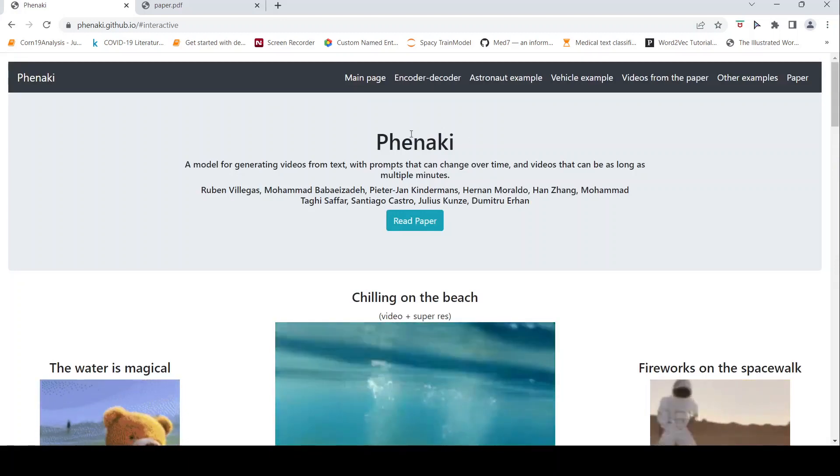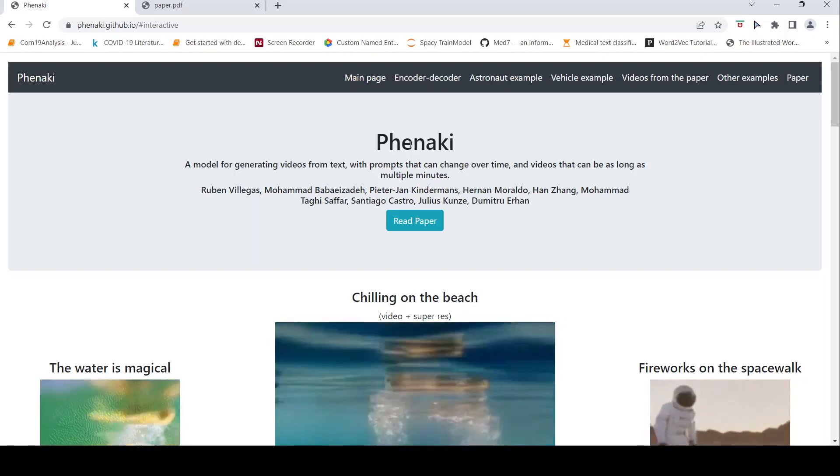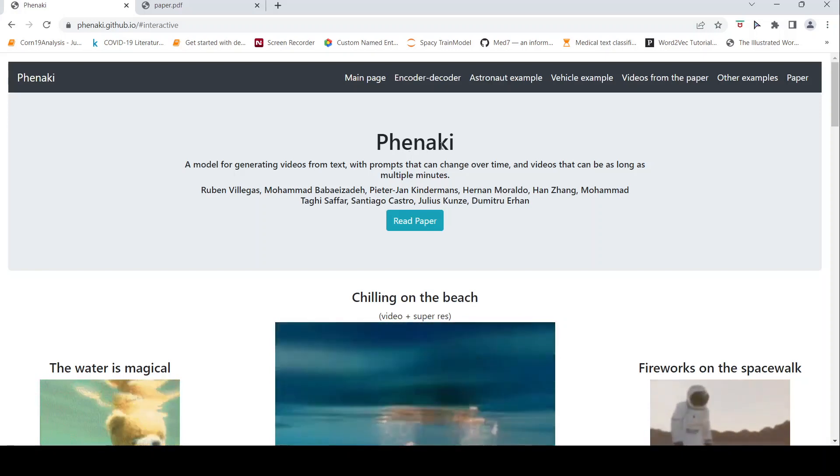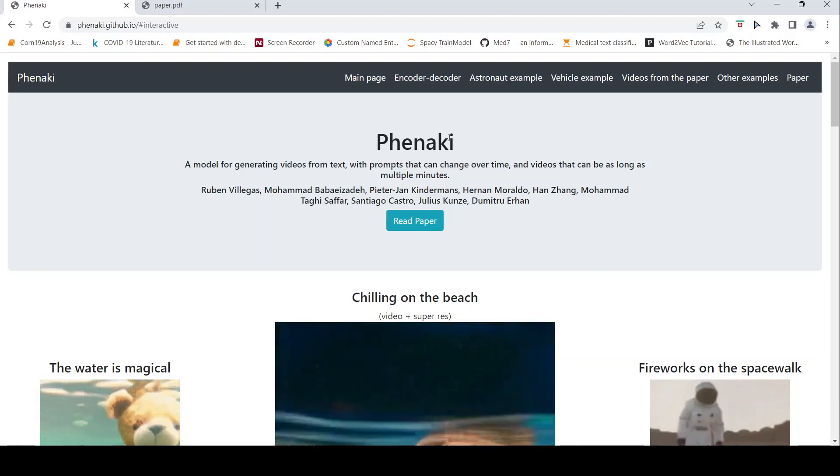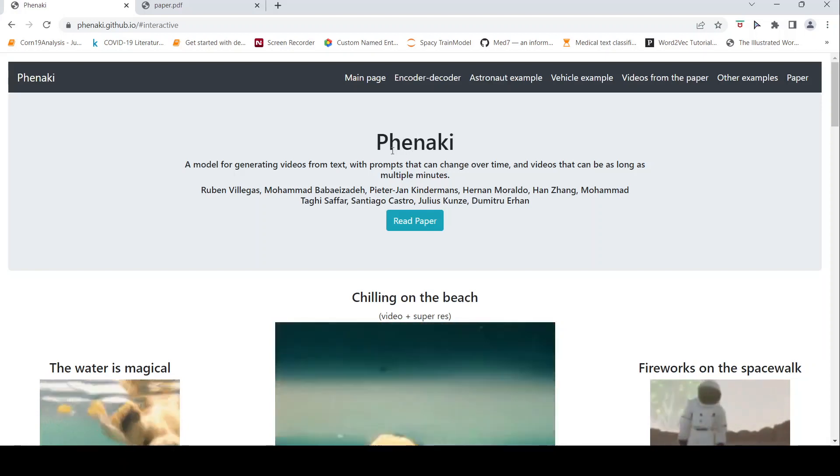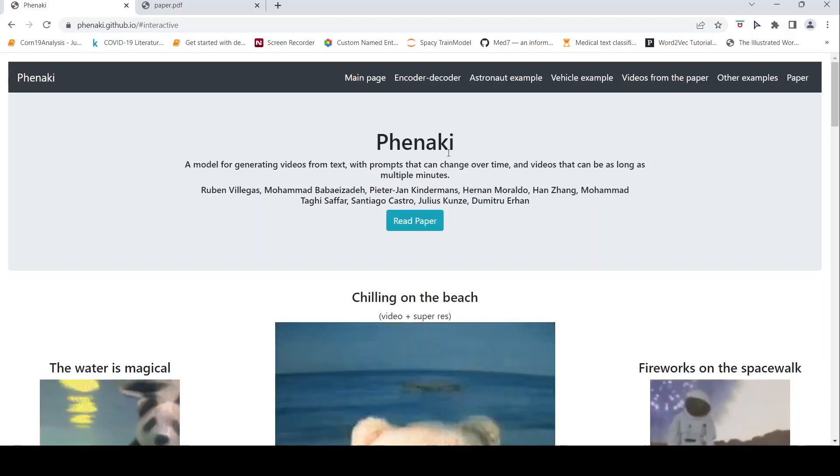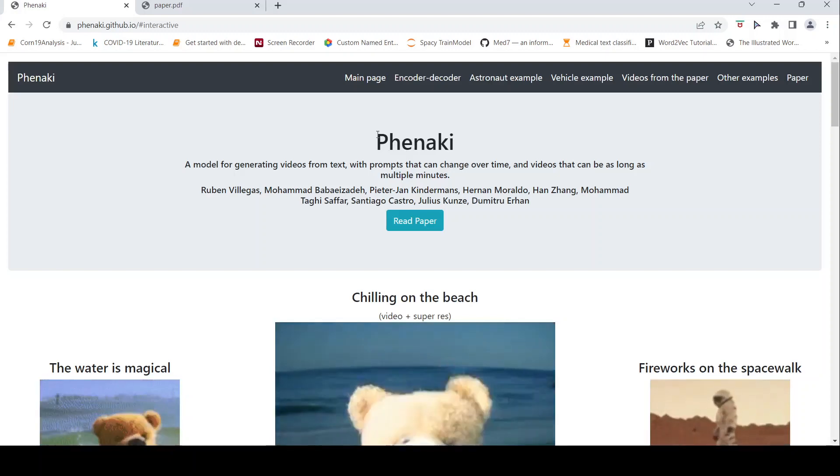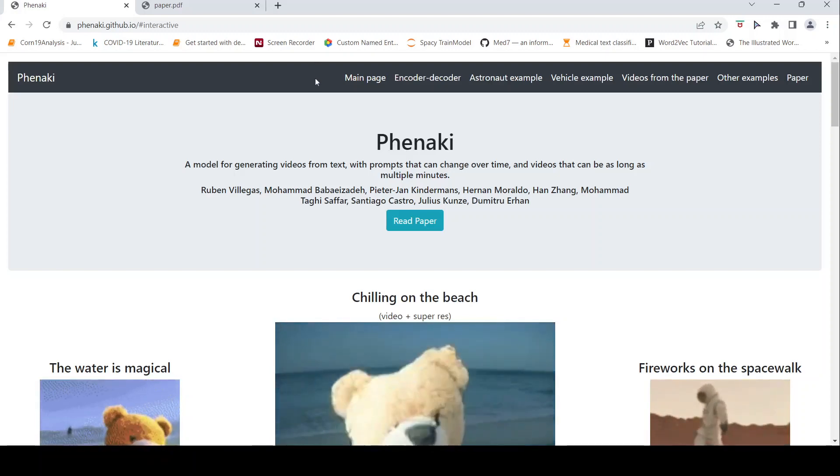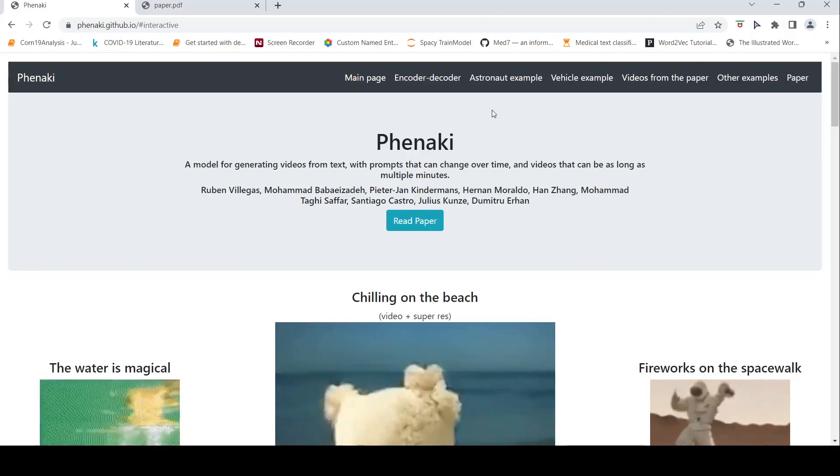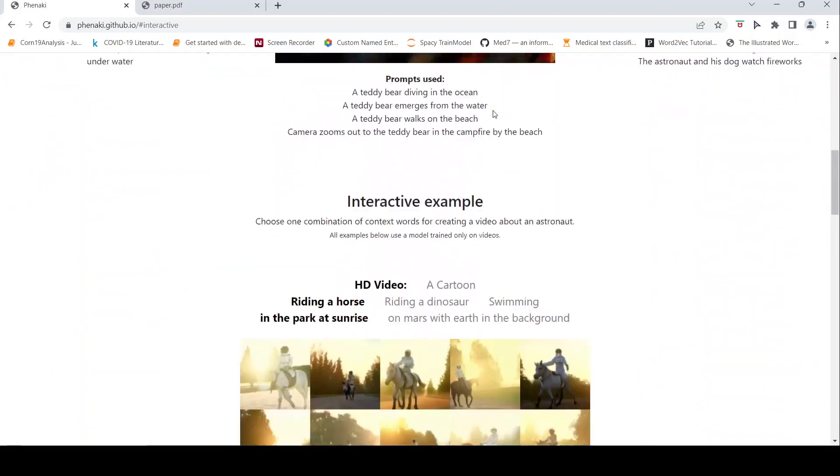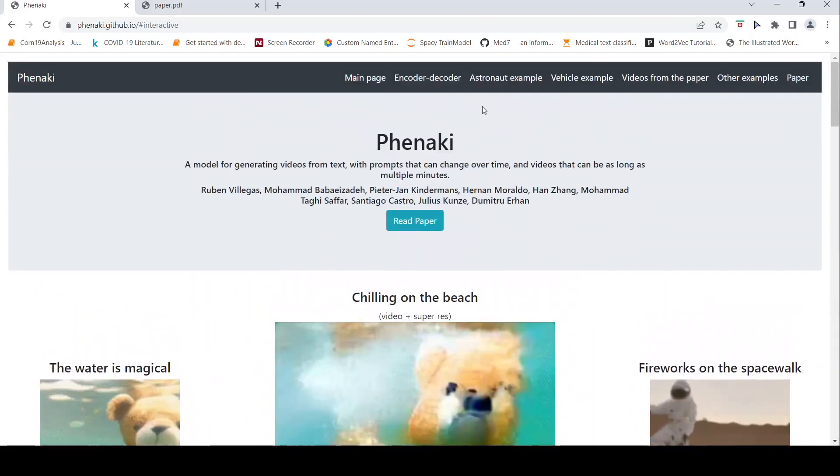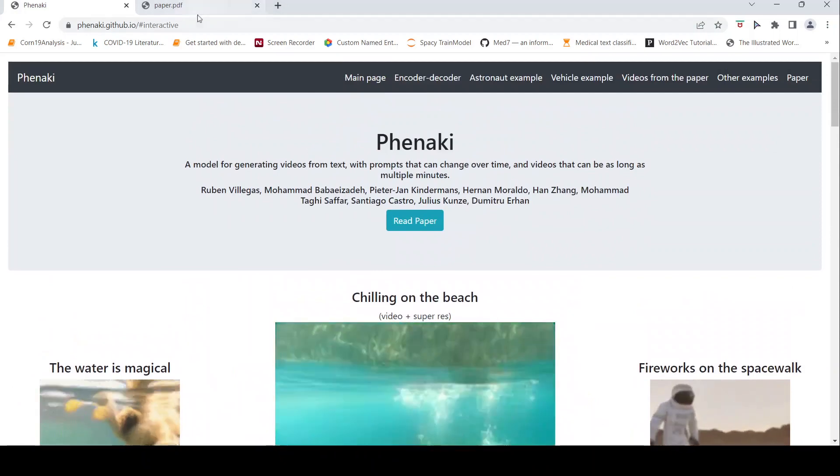That is the difference in this particular new model called Phenaki. I'm not sure if the pronunciation is right, I'm just pronouncing as the letters over here. So they also have a paper where they discuss the encoder, decoder, architecture and other things of how they have generated these videos. So let's just quickly look into that.